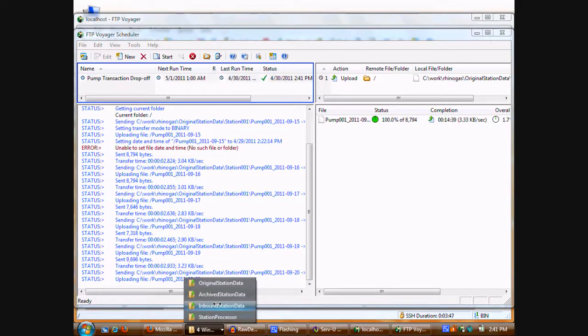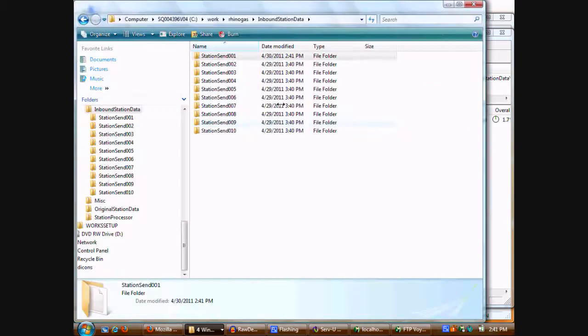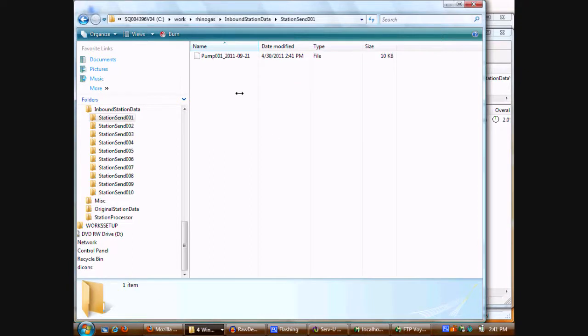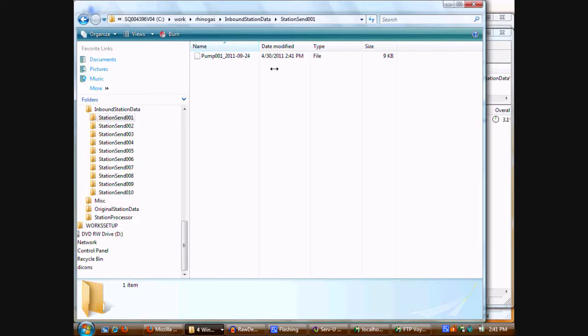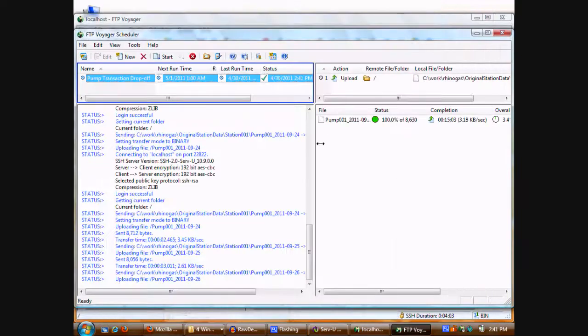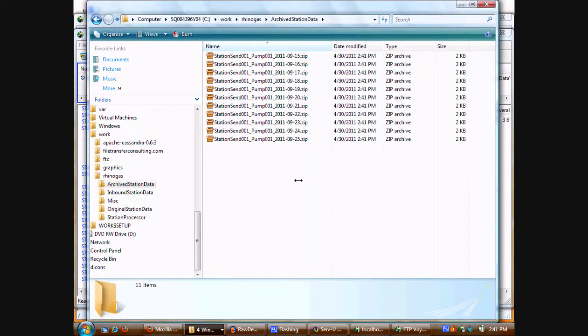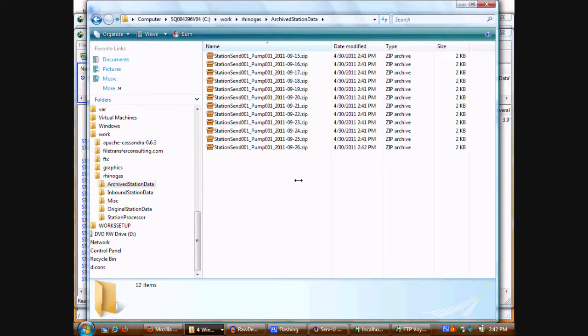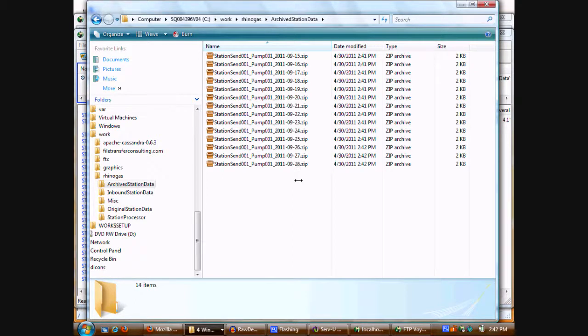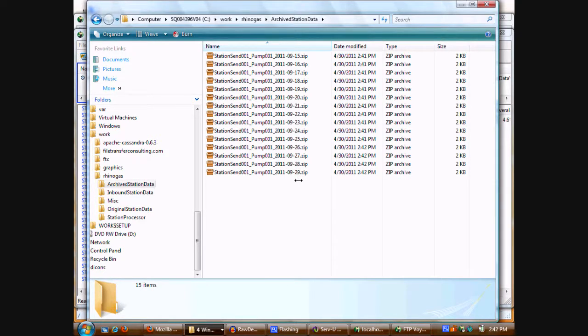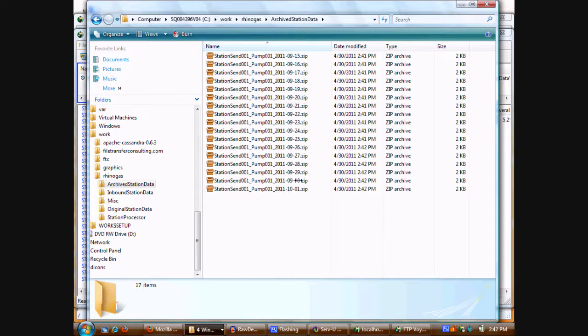If we flip over to the inbound station data, we can see some of these files starting to come in. And we'll just sit here for a moment. You'll see it refresh. The dates here increase as each file is brought in, ETLed and archived. We can also watch this from the perspective of the archived station data. And as each one of these files is archived, you'll see that these files neatly show up inside of the station data here. So let a few more days trickle in here, maybe let it go all the way up to October 5th or so.